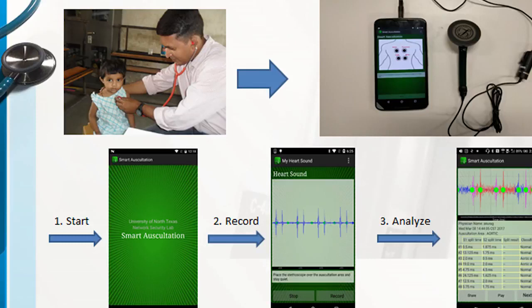Auscultation is a process where a physician listens to the heart and lung sounds of a patient using a stethoscope and relates it to a disorder. It takes years of training and experience for them to master this skill. Whereas in my research, I am using a smartphone to perform smart auscultation.